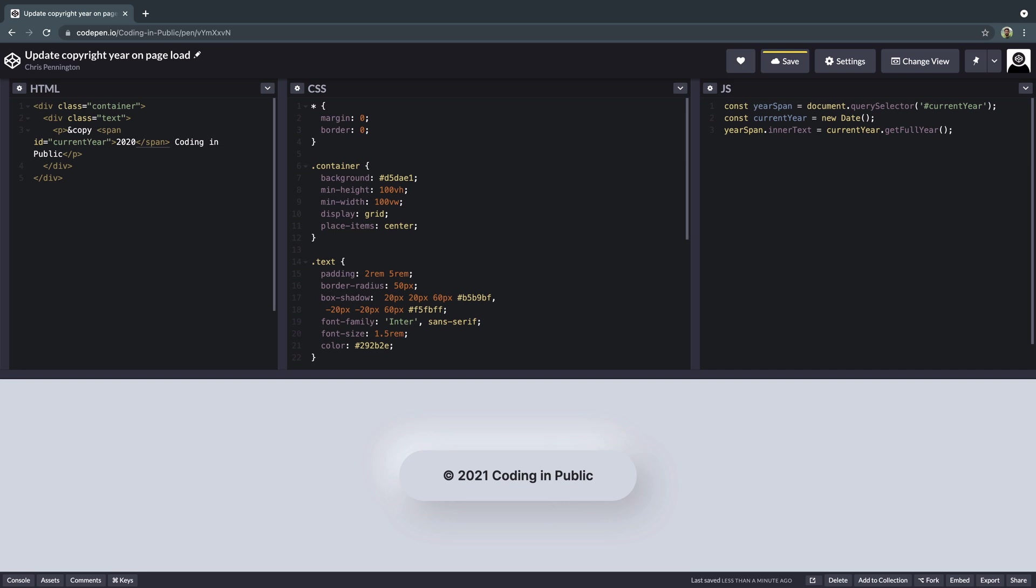So whenever somebody comes to your page, it will automatically generate this date and insert it inside that year span. All right, I'm going to leave this CodePen in the description if you have questions. I know this is a really short video and kind of a beginner video, but I'm trying to mix it up and do a few things from beginner to intermediate.